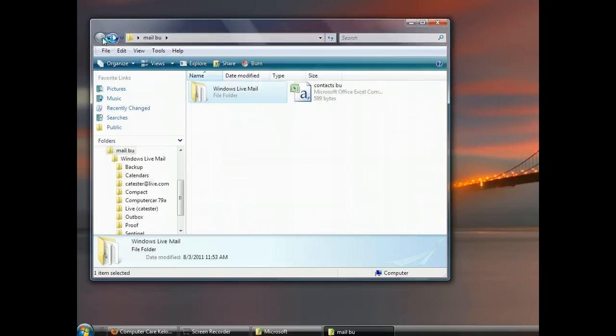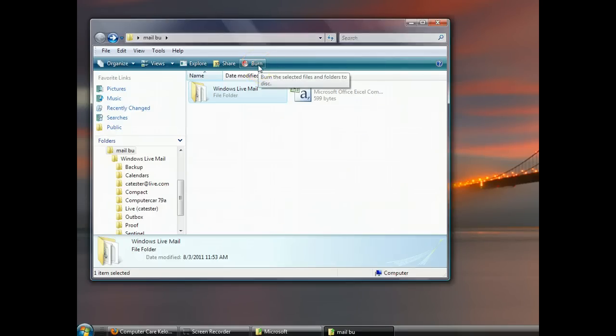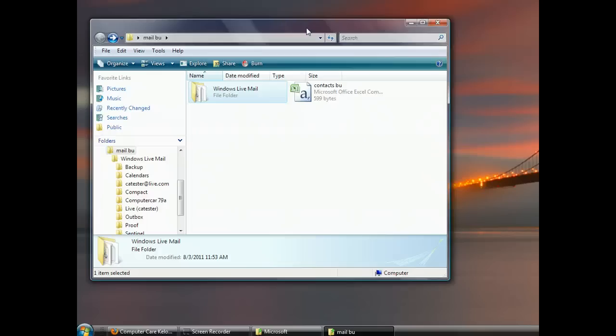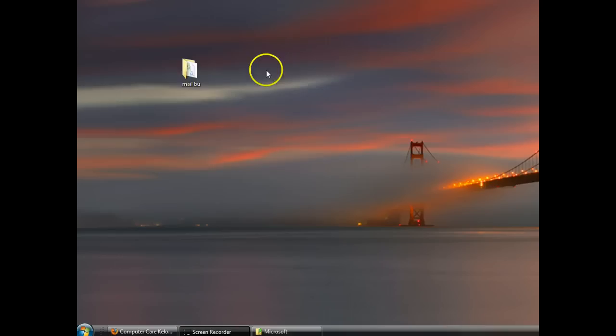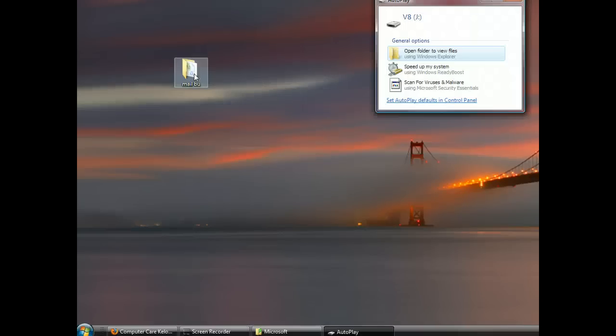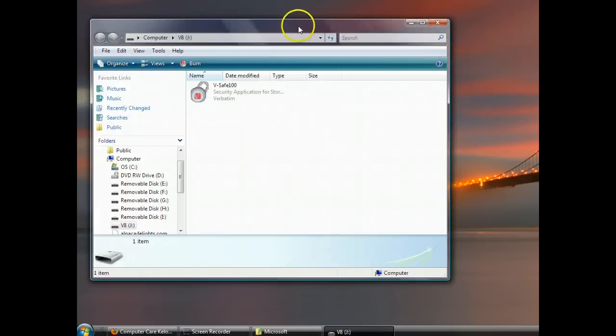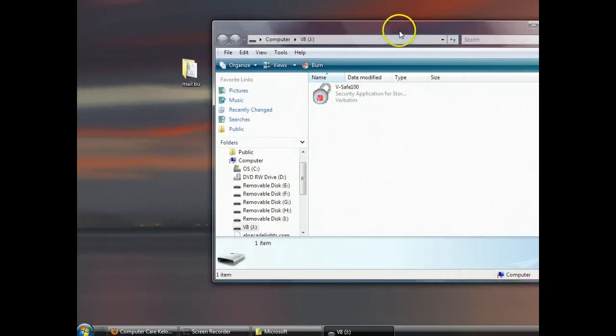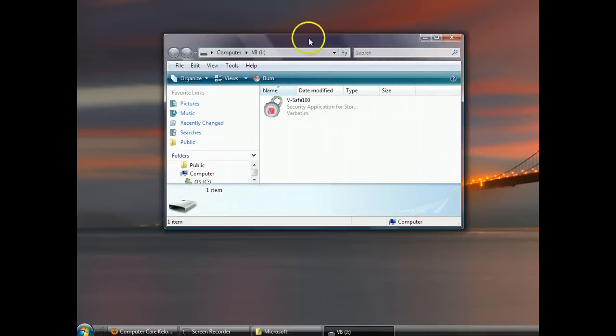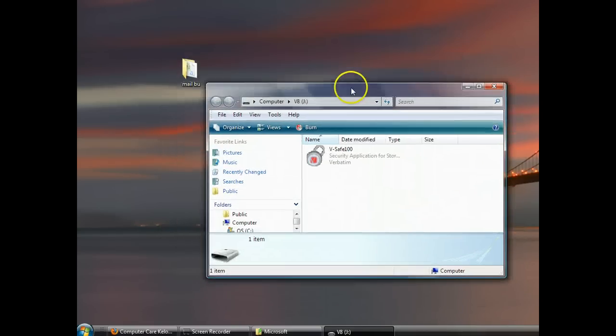Now, if you're going to burn this to a CD or DVD, you can use the Burn choice right here or more likely you already have a program that will burn. So use that program the way you normally would. The folder you want to burn is right here. Mail backup. But what we're going to do is we're going to copy this over to a little flash drive as if we were going to move this to a new computer. So I've plugged in a flash drive. It's called V8. And I've opened it up.